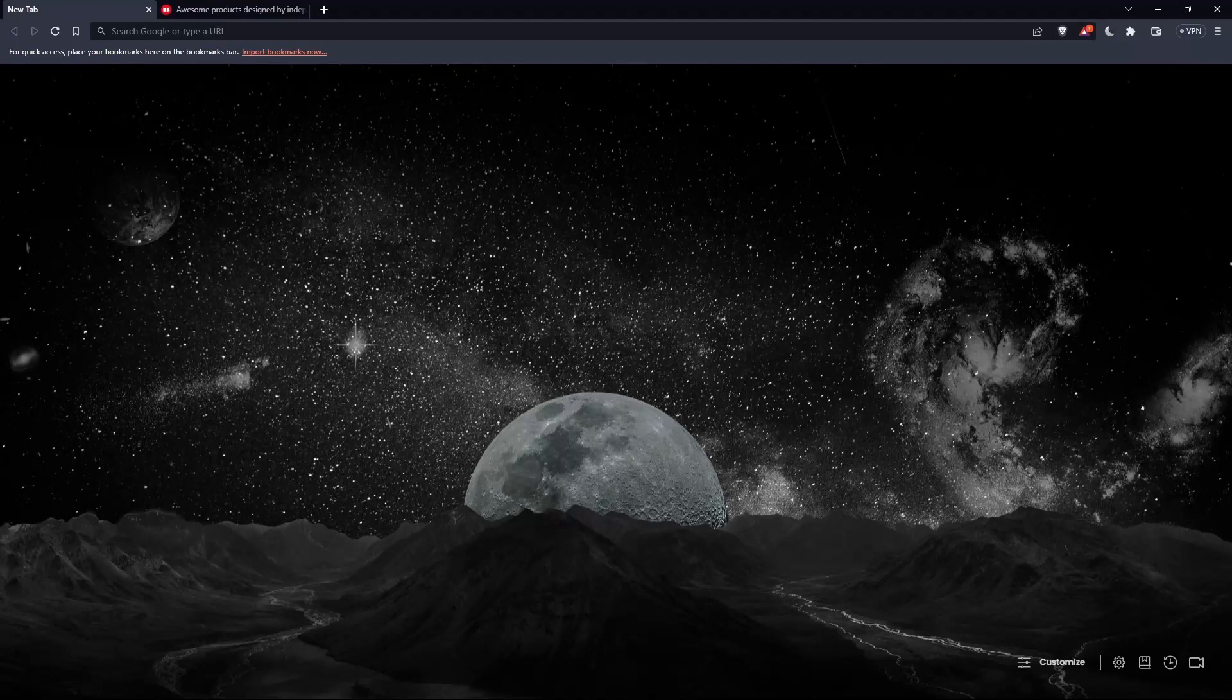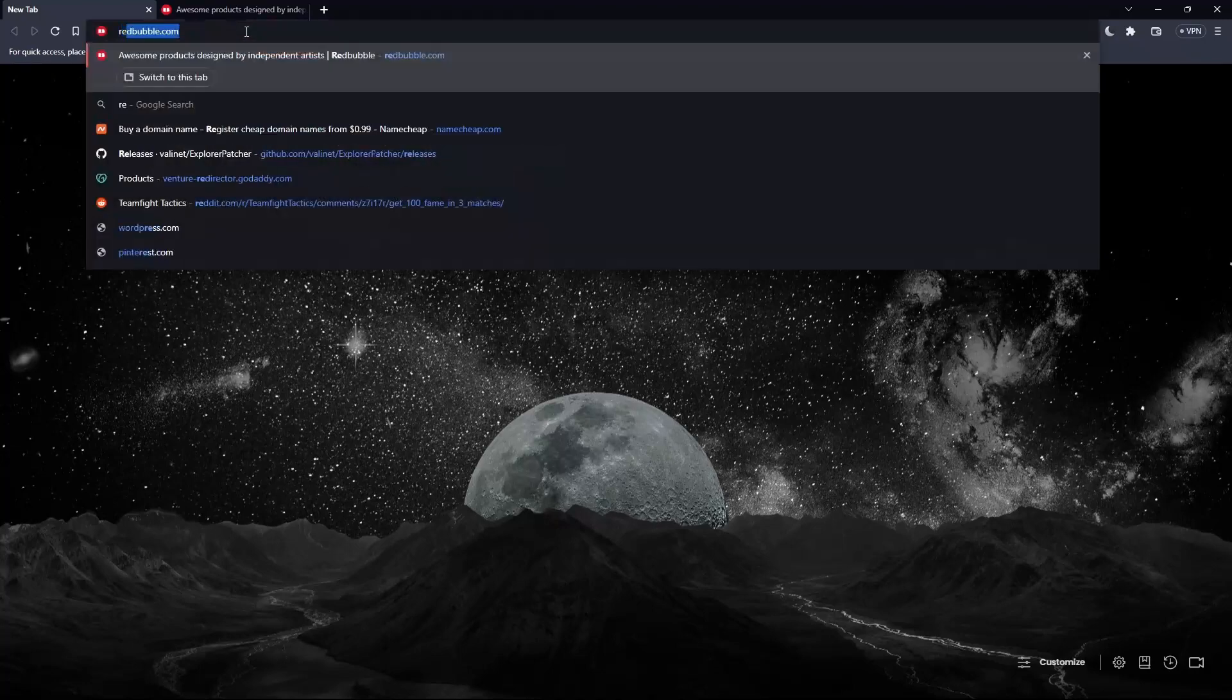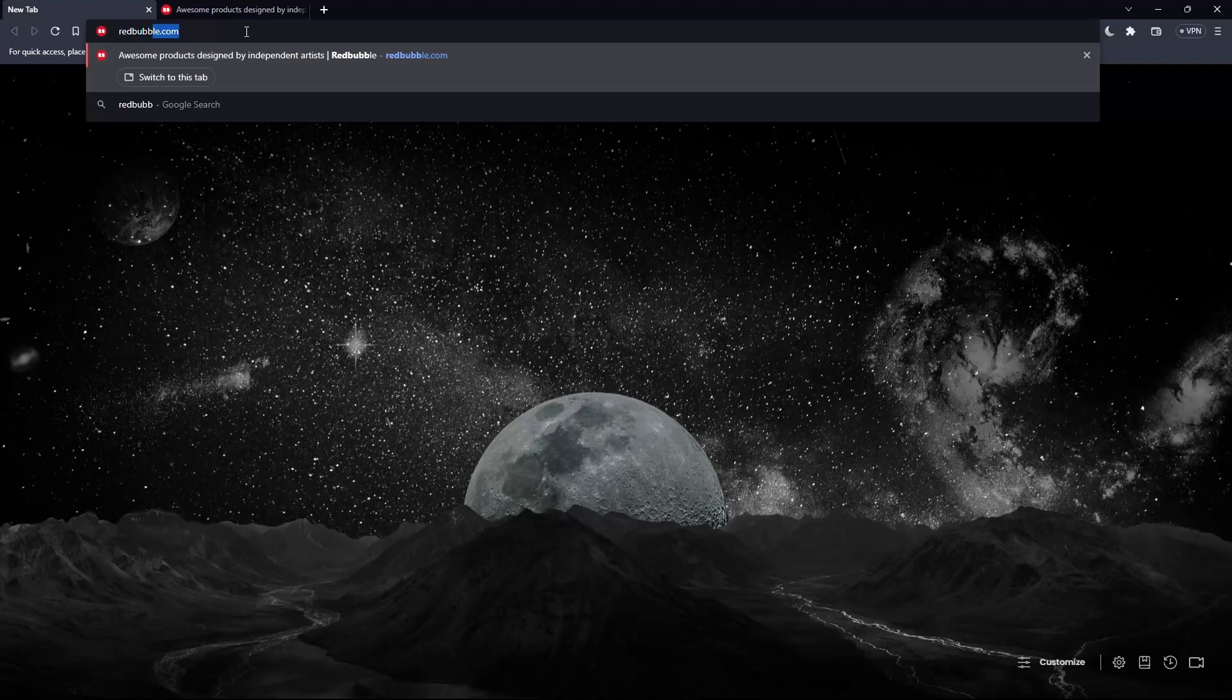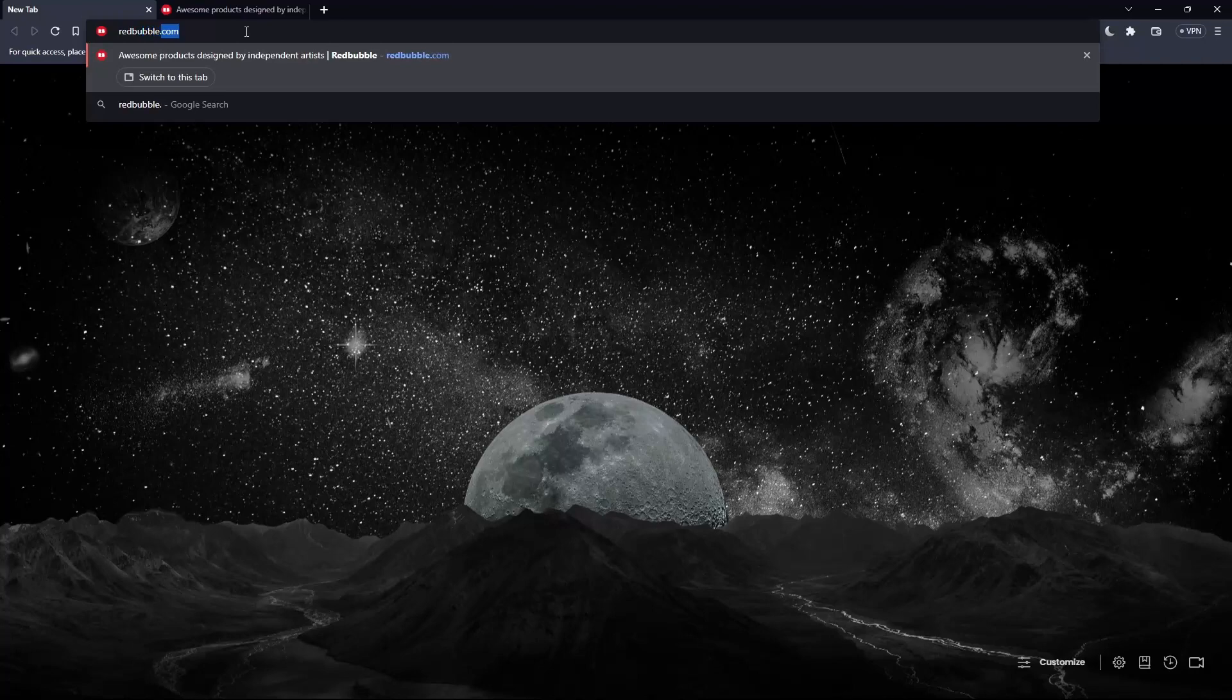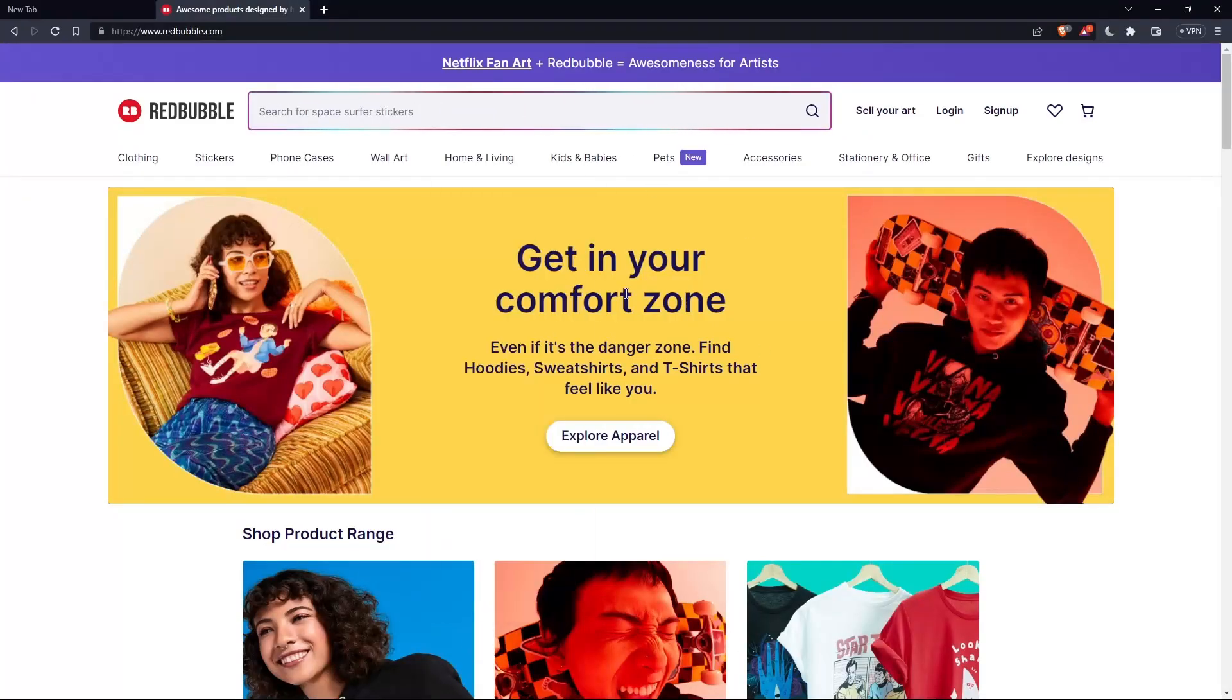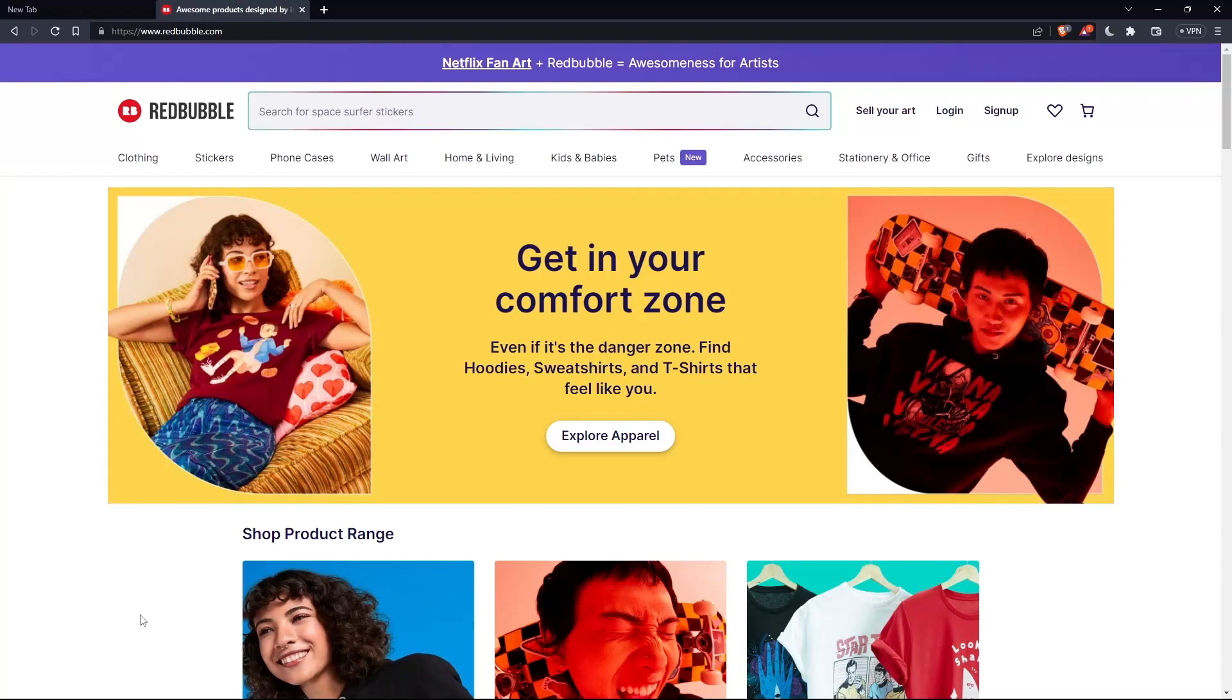So whenever you open your browser, just go to the URL section and type redbubble.com and hit enter. That should take you to this page, which is your home screen or main screen on the Redbubble website.